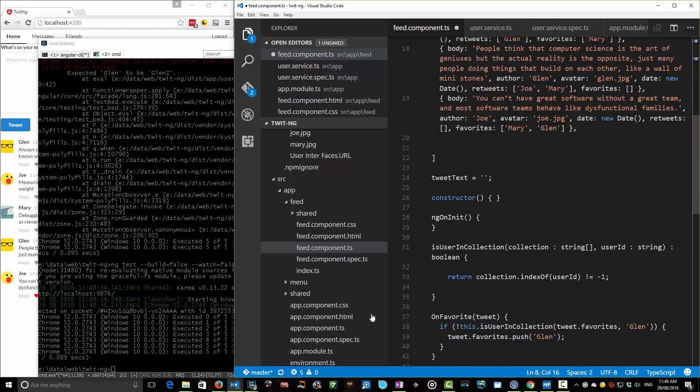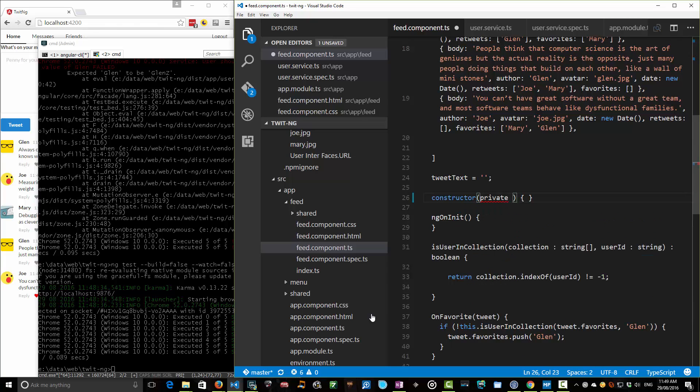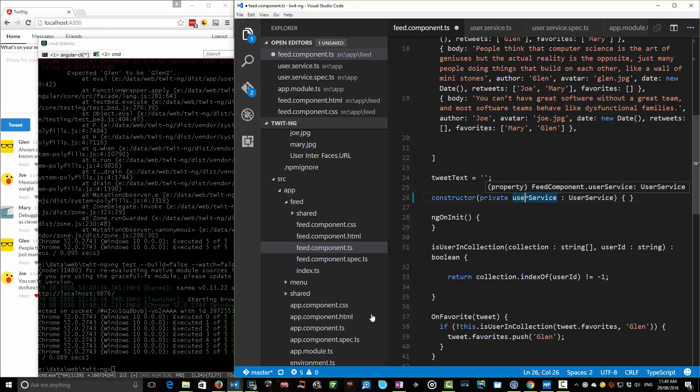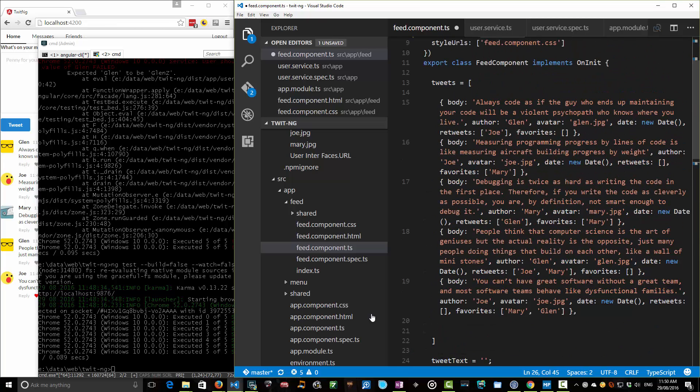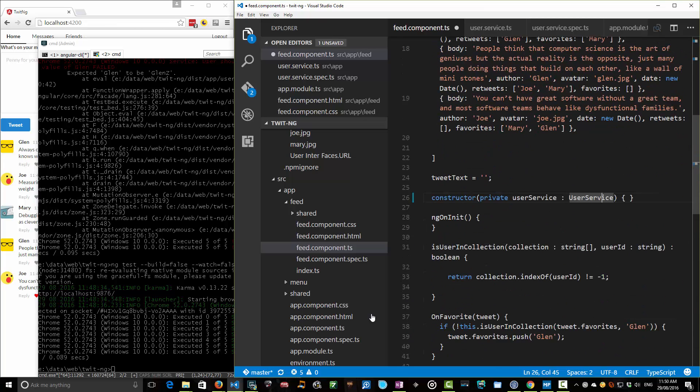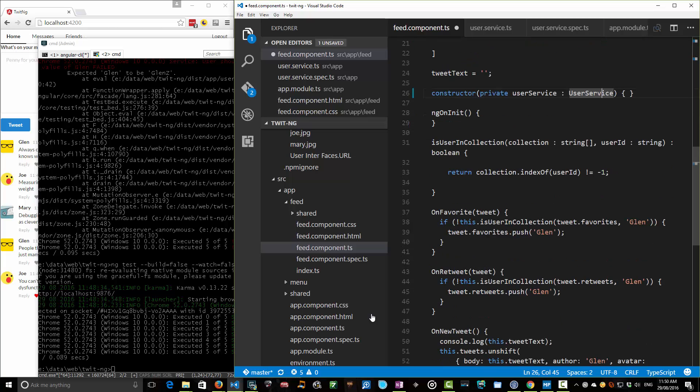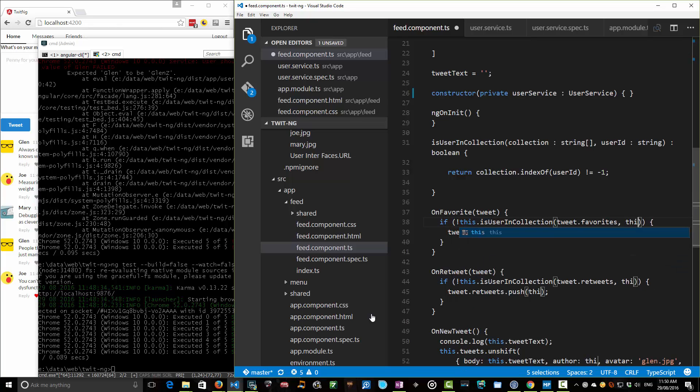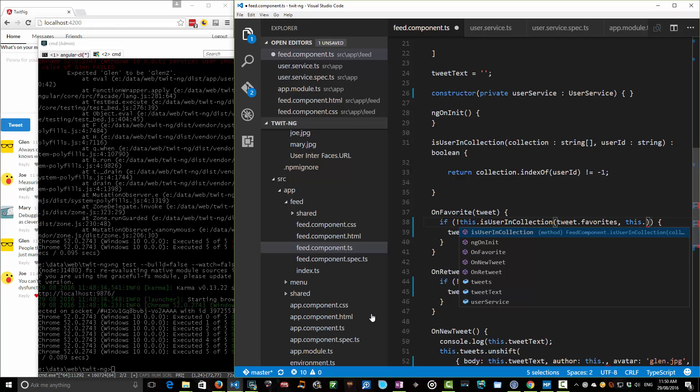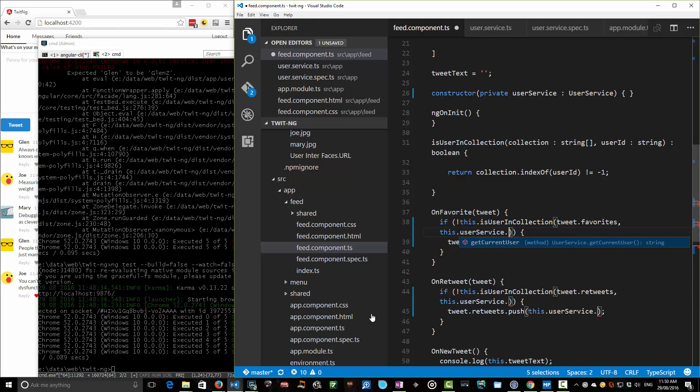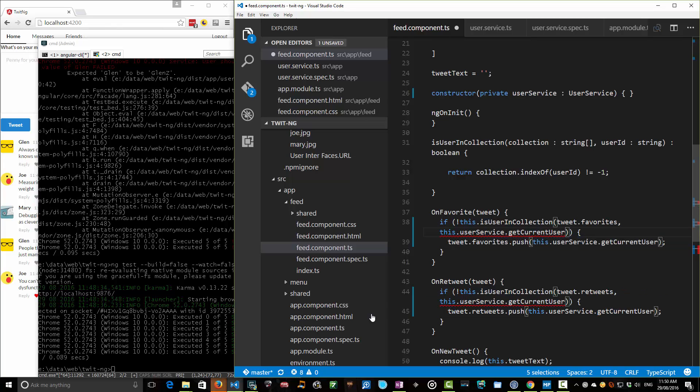The injection is actually done pretty much automatically by Angular. You simply have to declare the variable of the right type. So I'm going to have a userService here which is going to be a type UserService, and just by the fact that I've declared this and it's marked as having a provider, this is going to get automatically injected. So once that's automatically injected, I can actually start using it. Let's find all these glens and then I'm going to replace that with this.userService.getCurrentUser. So I'm calling the user service to get the current user all the way through this.